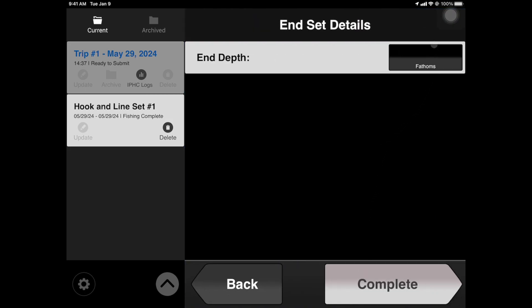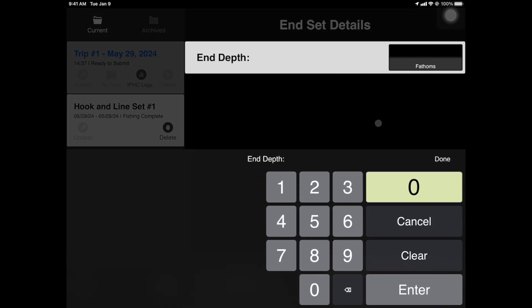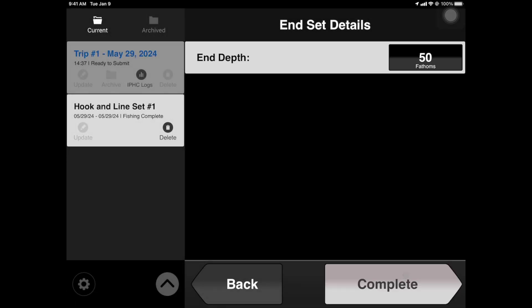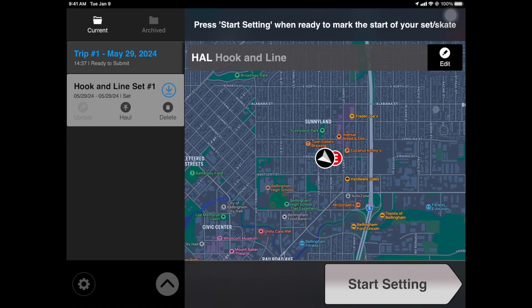Enter your end depth and tap Complete. Notice the blue icon which has appeared on the fishing event you just created — this icon indicates that the gear for this particular set is in the water. At this point, it is essentially rinse and repeat for each subsequent fishing activity you choose to use.